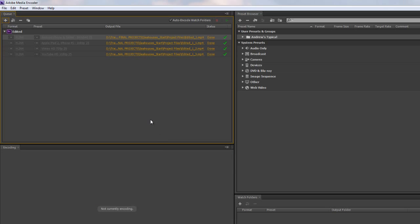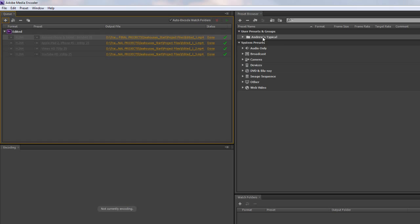And they're all done. And next time I drop another sequence in here, I've still got Andrew's typical available. And I can drag and drop it across. So it's very easy to create preset groups which save you accidentally selecting the wrong one. And when you talk it through with a customer, you can literally be dragging and dropping into that customer's preset group as you go through.